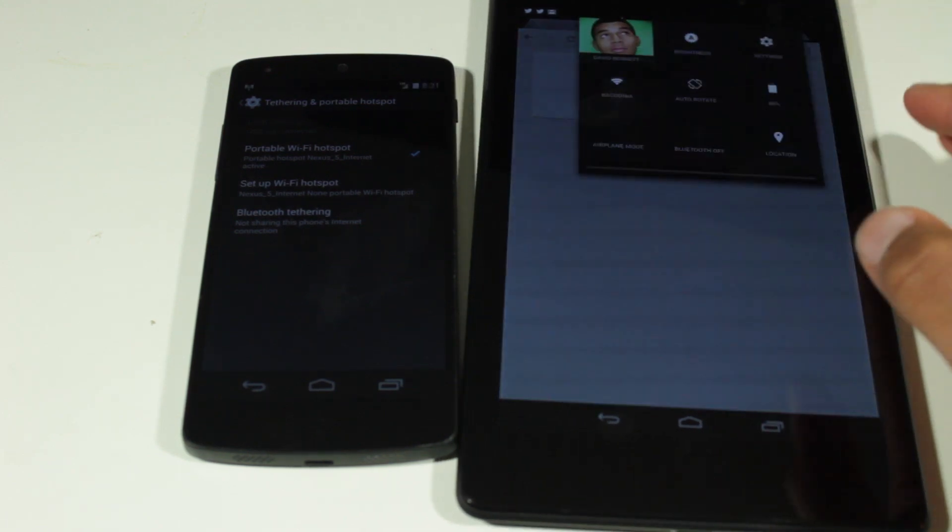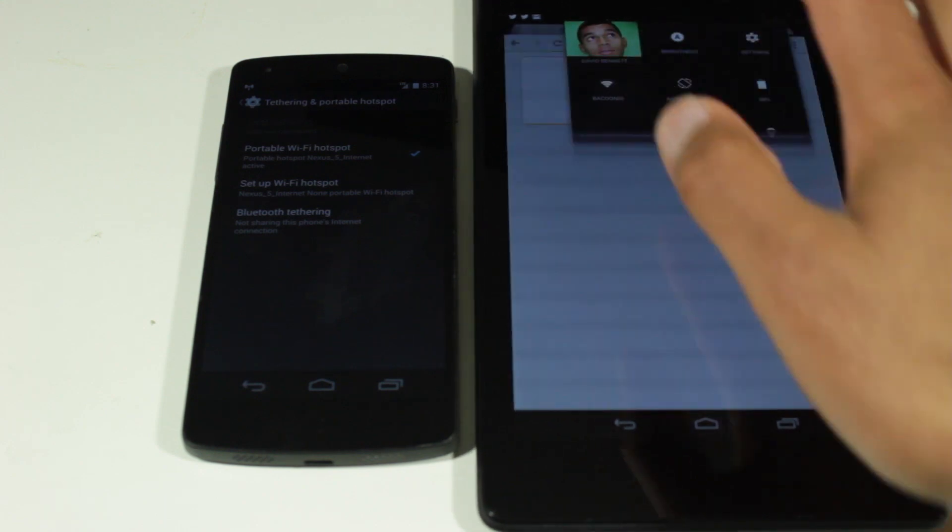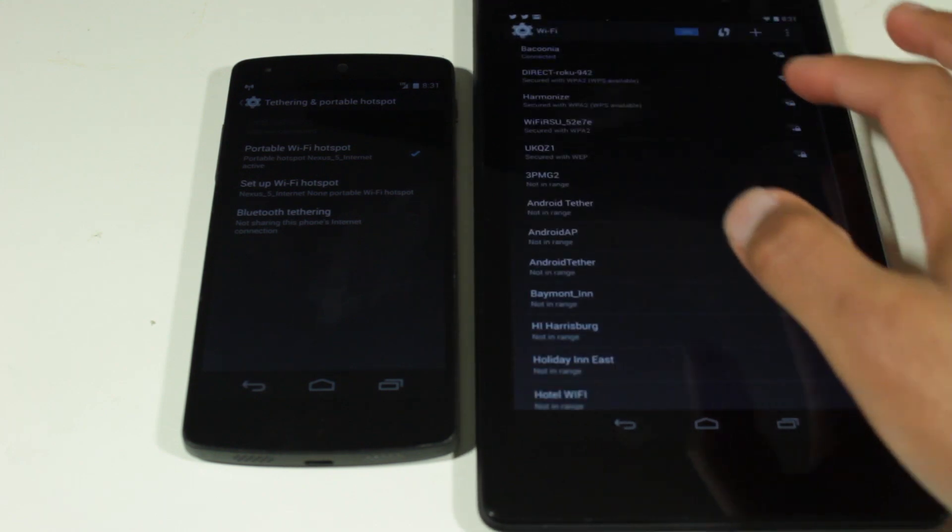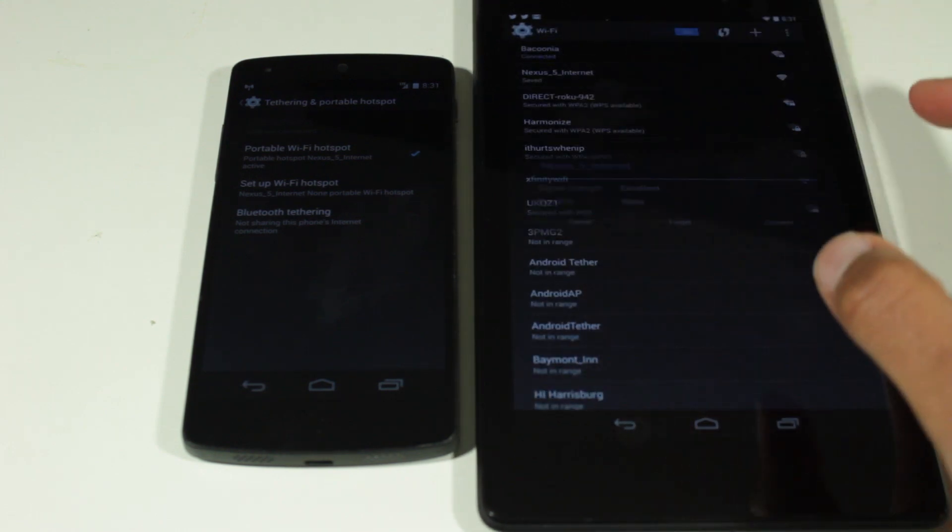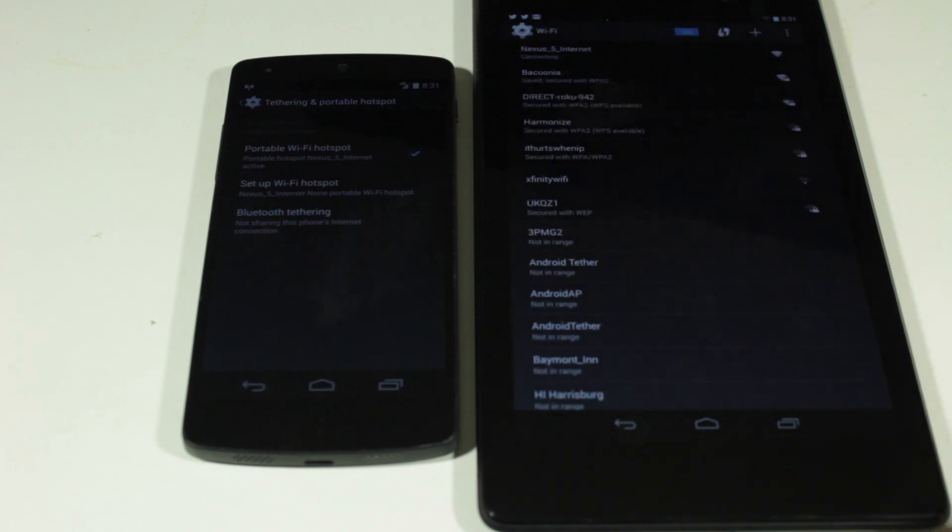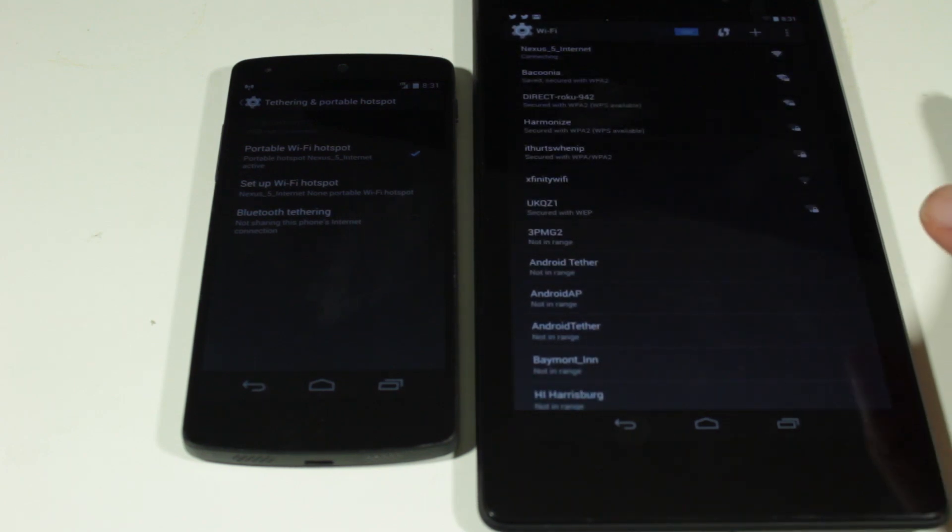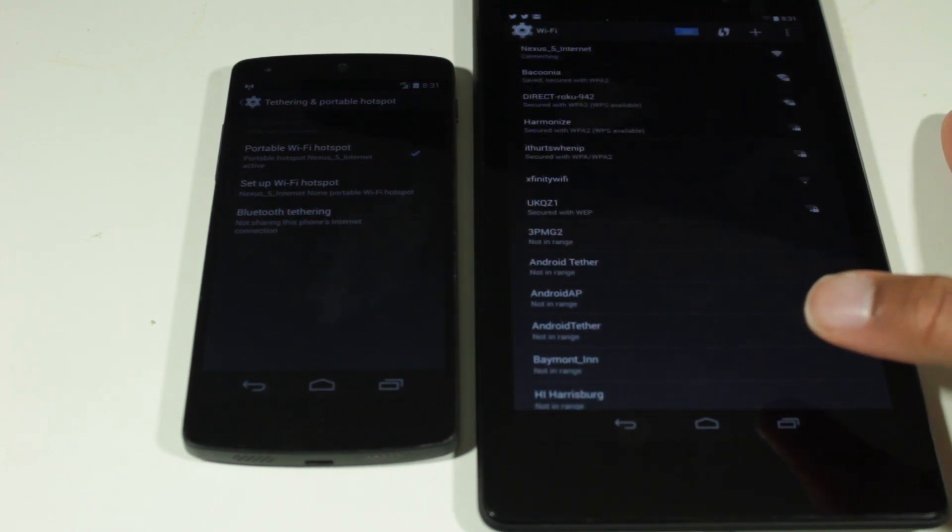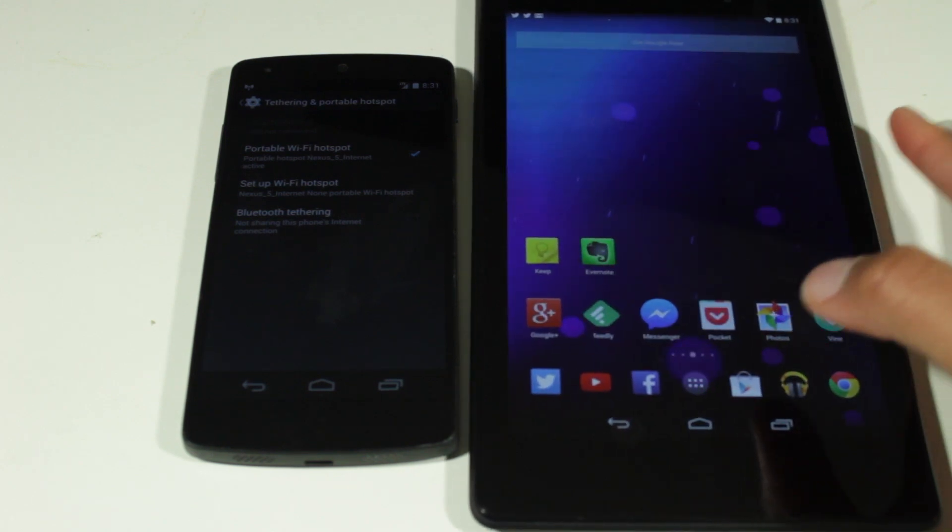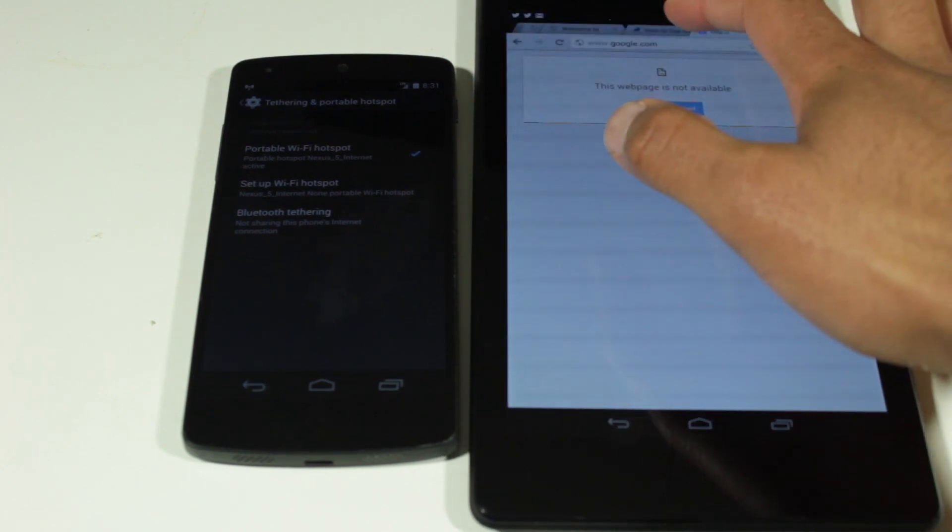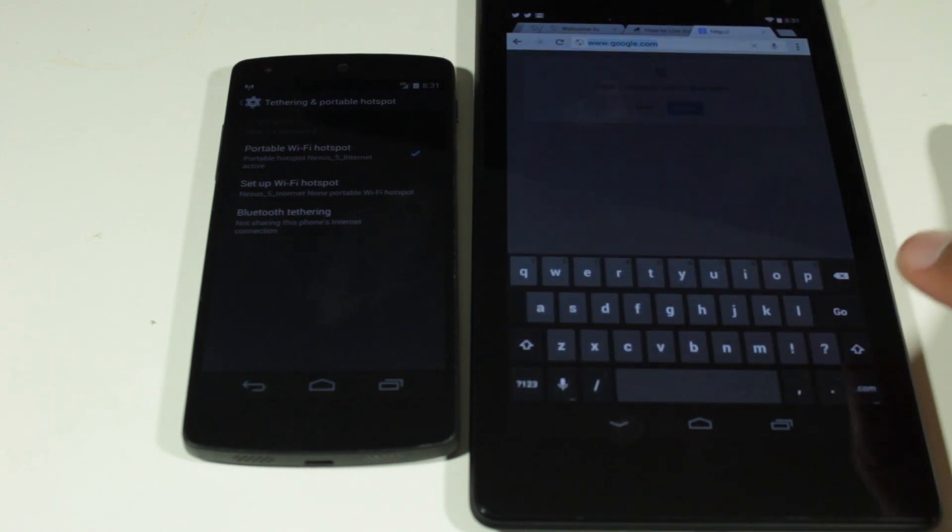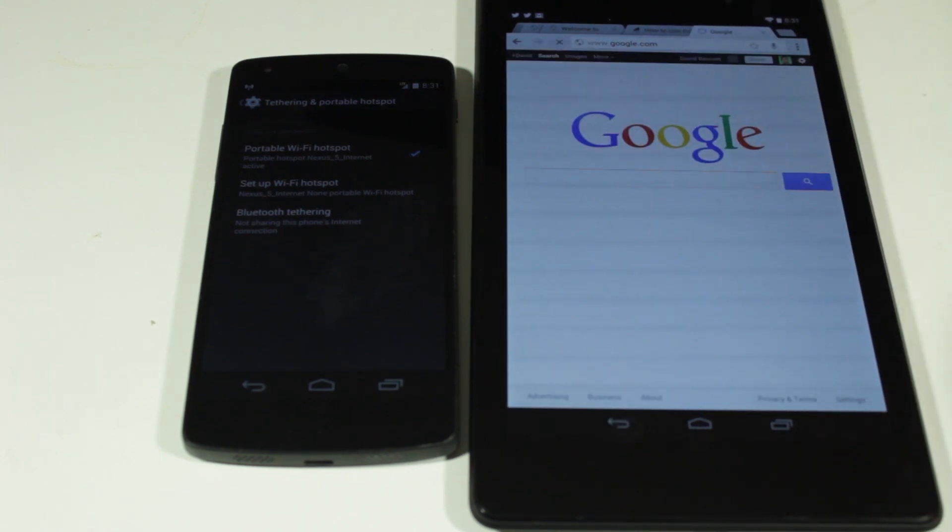Now on my tablet, I'm going to go and connect to the wifi hotspot. Let's go over here to Nexus 5 internet, connect, connecting, and it's connected. Now let's go over here to Chrome. I'm going to reload Google again, see if this works. And here we have it, google.com.